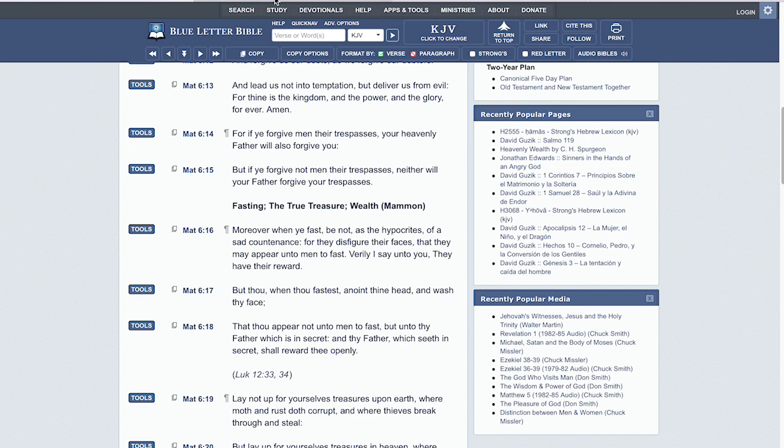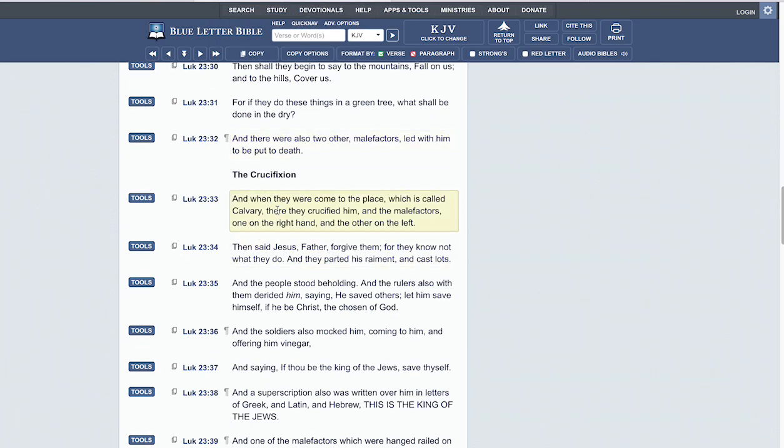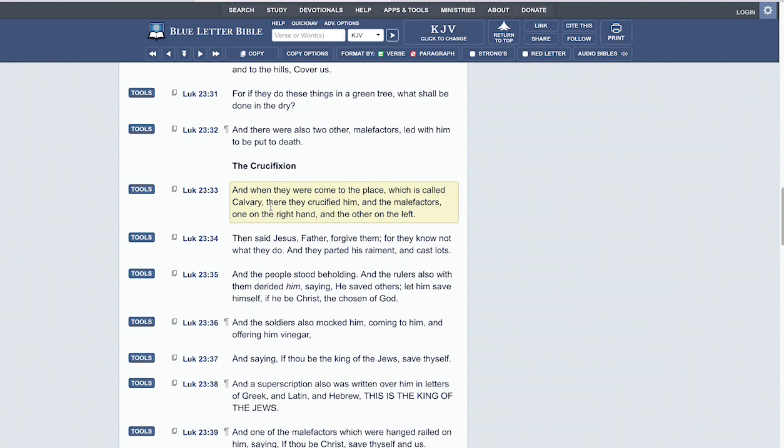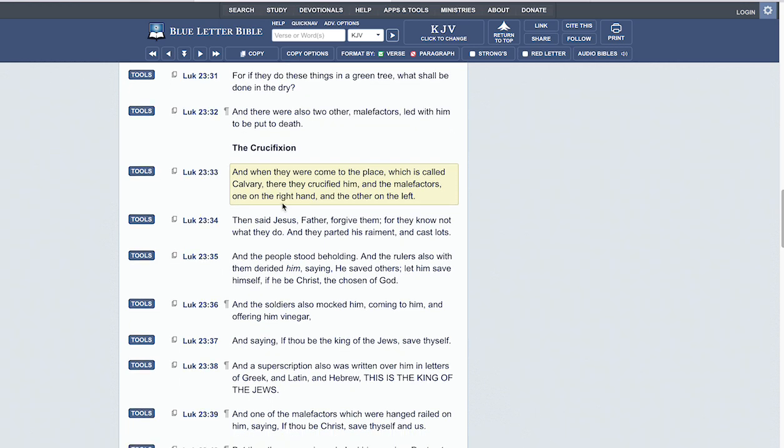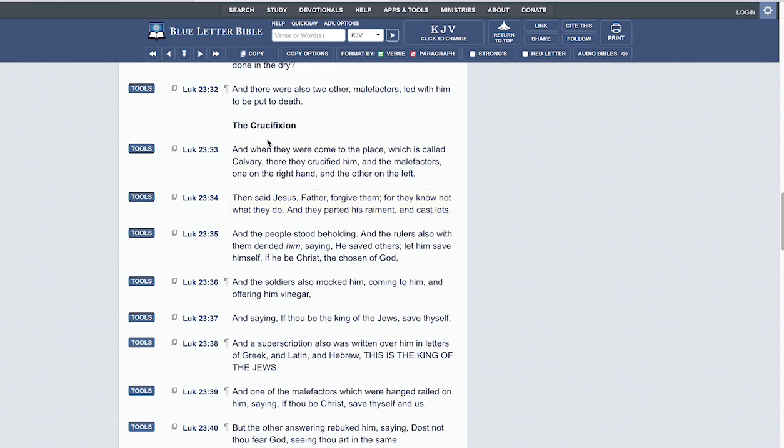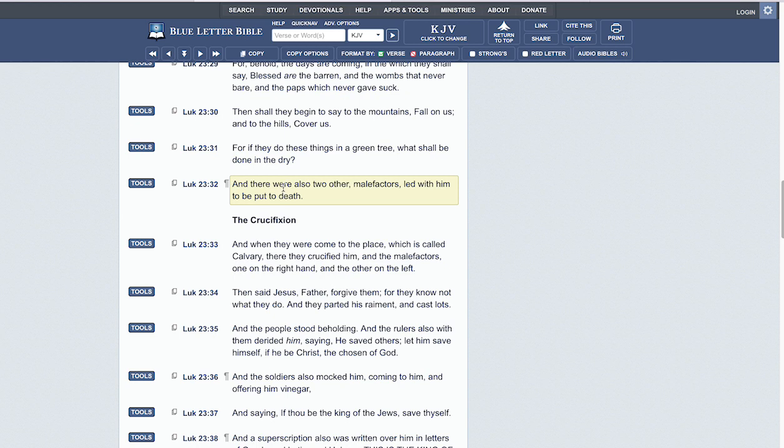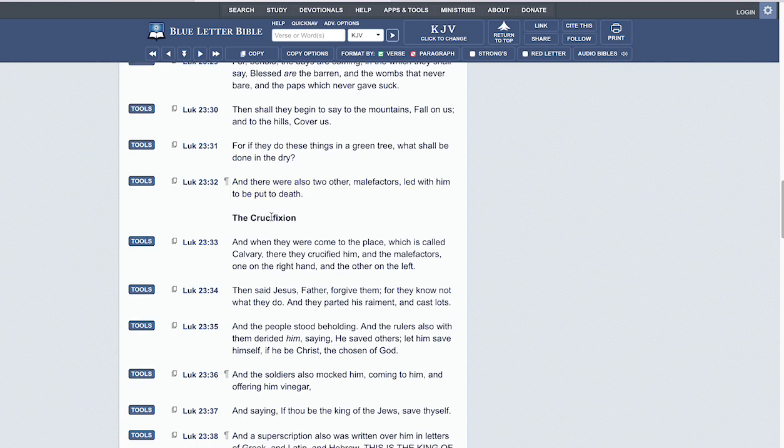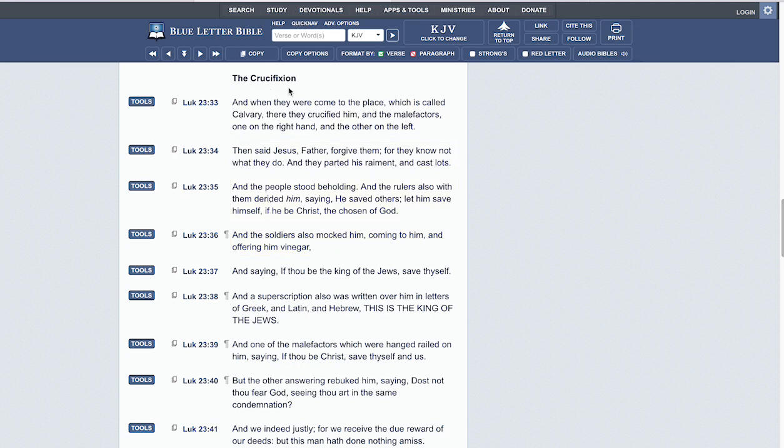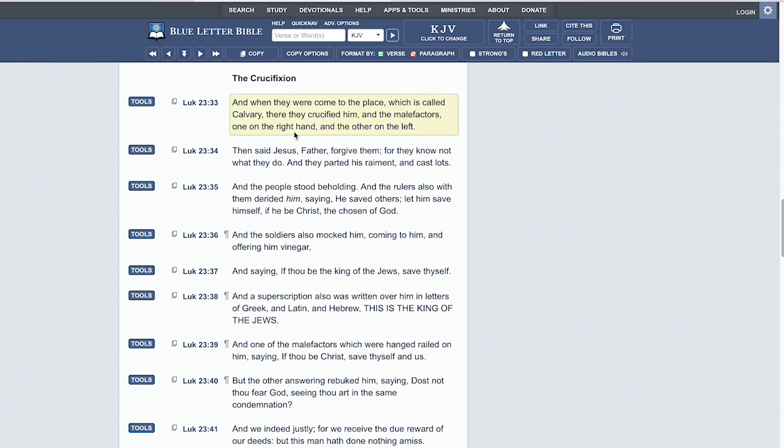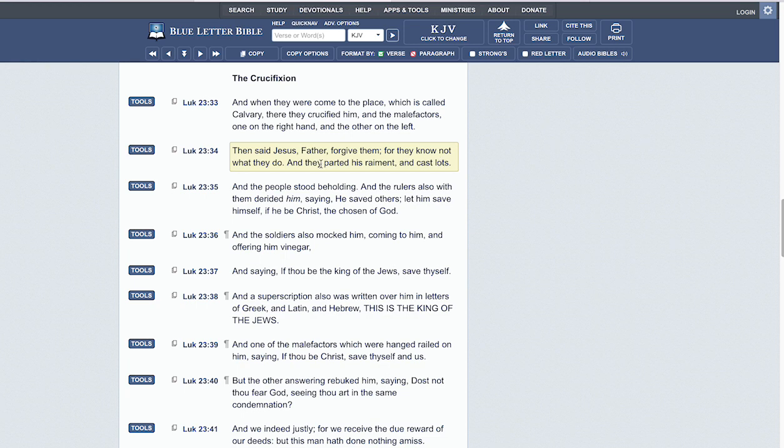Who showed the utmost mercy? Yahawashi. While being crucified, while being mocked and scoffed at, he still showed mercy. That's a different level. This is how we know this is the Son of God, the rightful judge. Luke chapter 23 verse 33 reads: 'And when they were come to the place which is called Calvary, there they crucified him and the malefactors, one on the right hand and the other on the left.' Then said Yahawashi, 'Father, forgive them, for they know not what they do.'